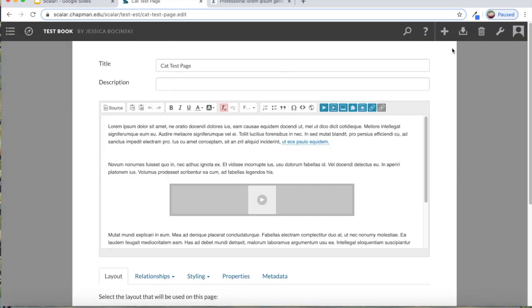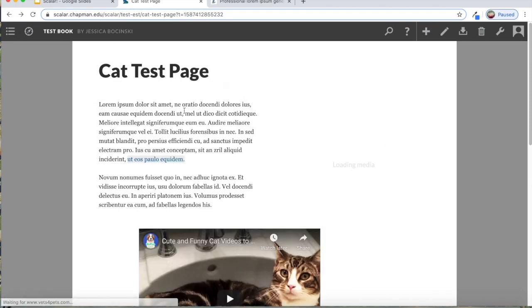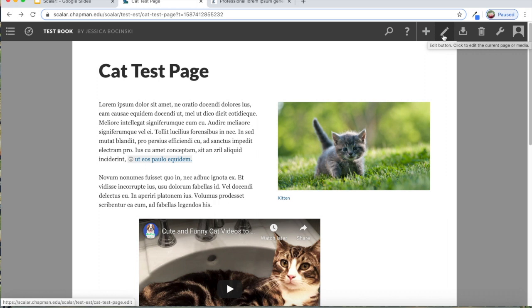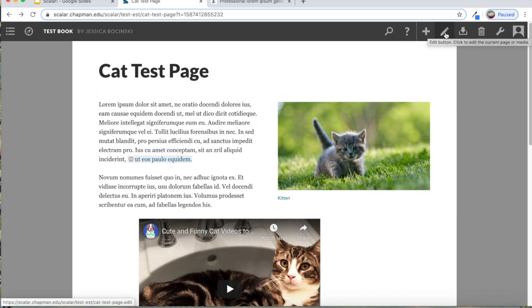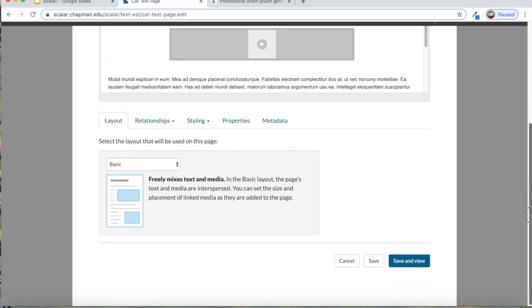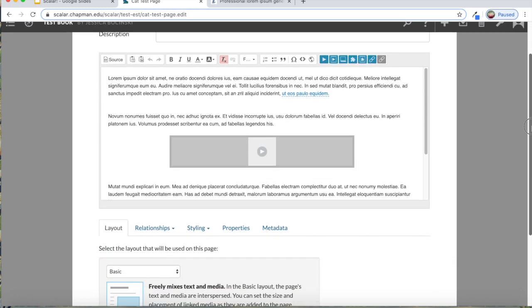If you'll notice, if I click on the pencil button, this pencil button is the one that you click on if you want to edit anything that you've already created. So if I want to edit this page, just click on the pencil button. It will take me back to the editing fields.